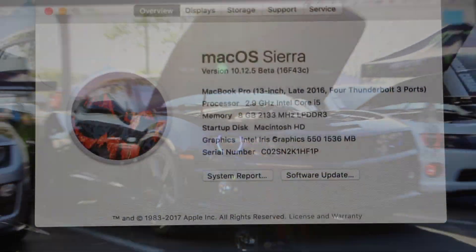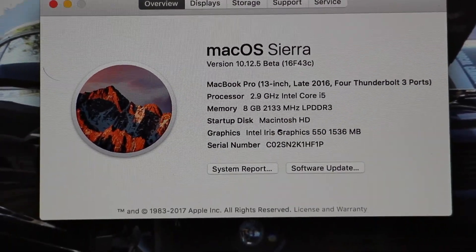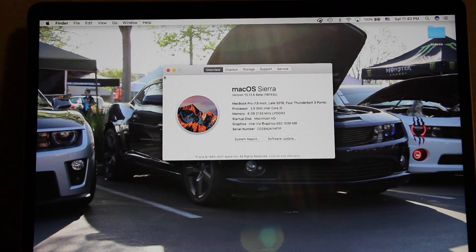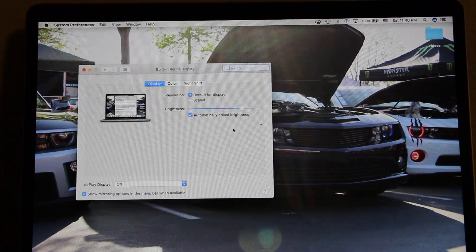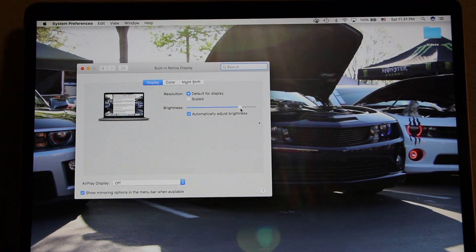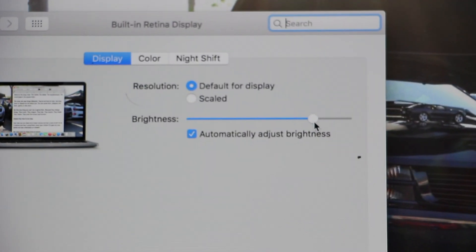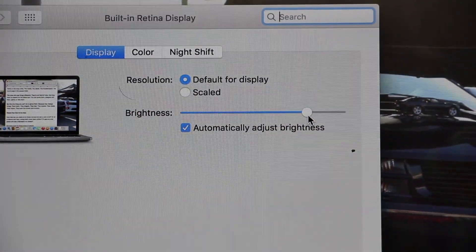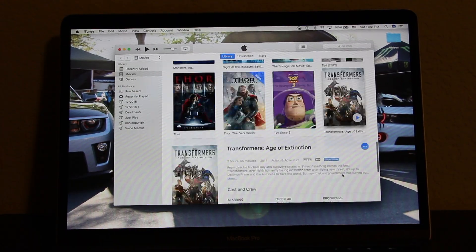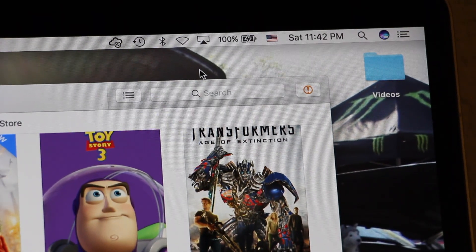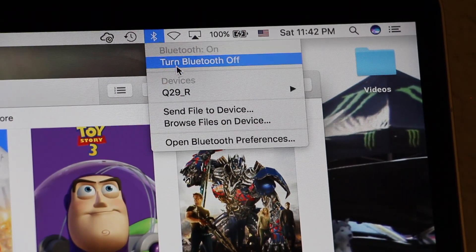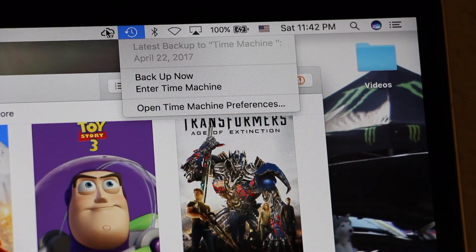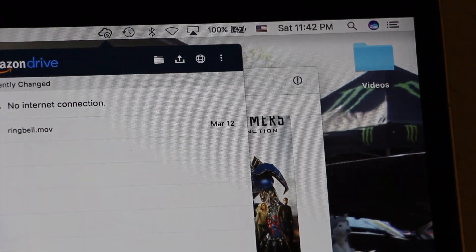Currently on my MacBook Pro I have macOS Sierra 10.12.5 Beta. I have my brightness adjusted to the Apple tested 75%. Now I'm going to go to my iTunes library, play the longest movie I have, and make sure my Bluetooth and Wi-Fi are disabled.